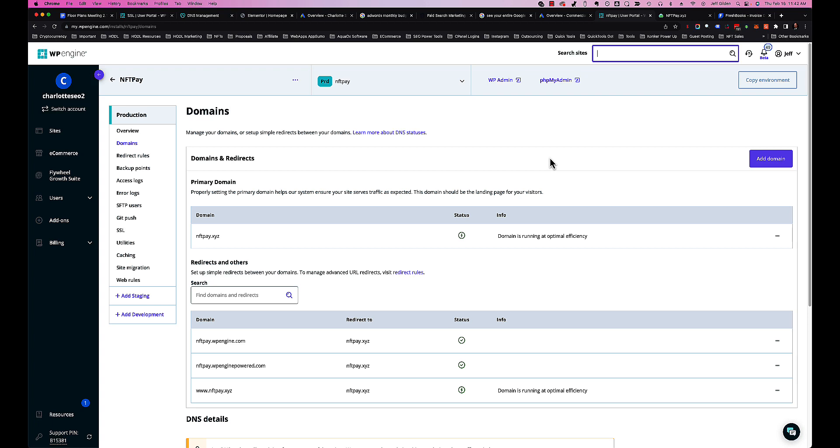Today I'm going to show you how to add a redirect inside of WP Engine. This is going to be a 301 redirect and forward your old domain traffic and backlinks to the primary domain on WP Engine.